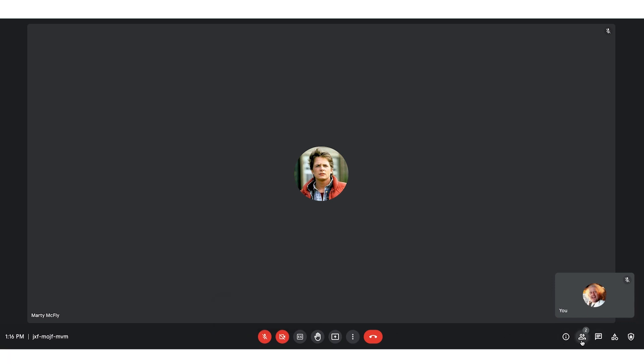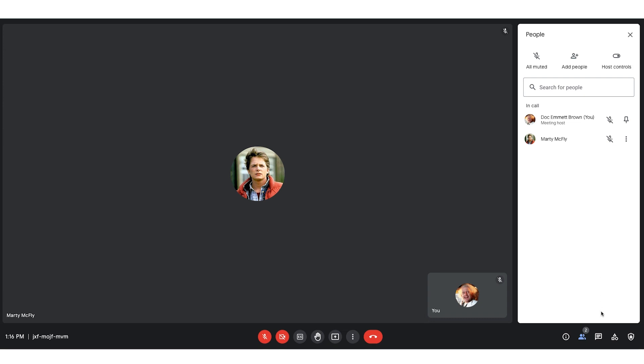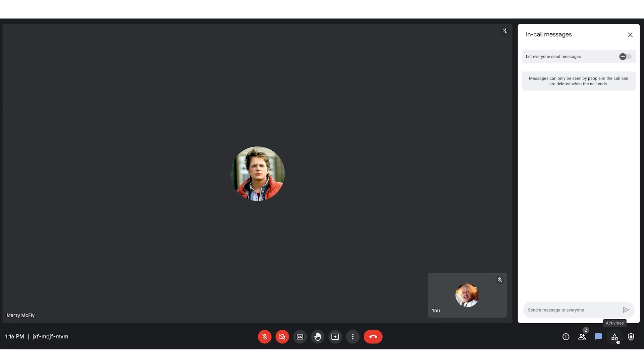All the way to the right, you have your participants. Here, I can actually select the skinny snowman, and I can assign Marty as a co-host. In the lower right, you have a chat bubble where folks can chat back and forth. And then you have this square with a triangle and a circle. Here, you can create breakout rooms, polls, Q&A, recordings, and do that whiteboarding session.